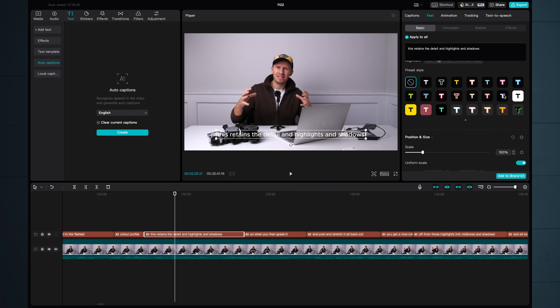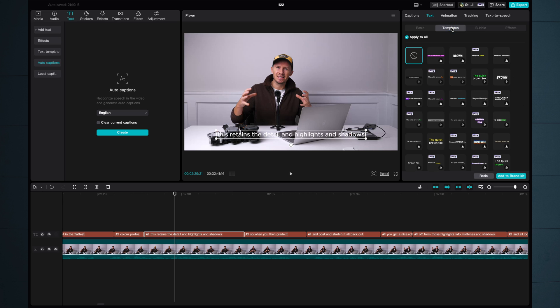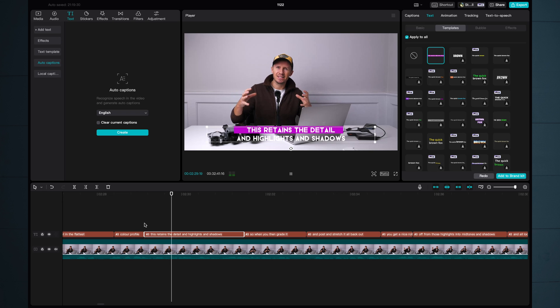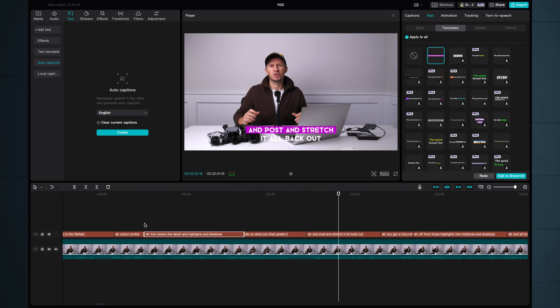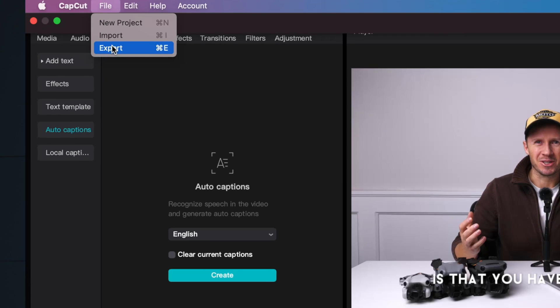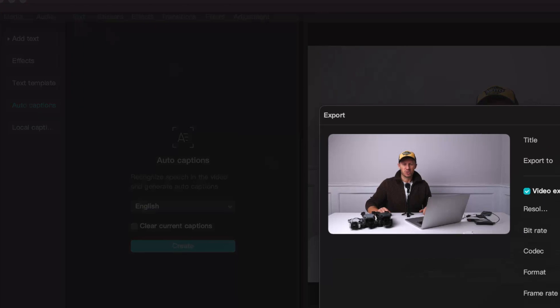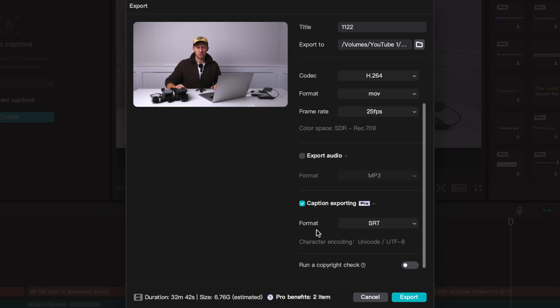CapCut being CapCut, you have endless ways of customizing the look of your subtitles. It might be appropriate for you to have them come up on screen in a single line or you might want to animate the text. Either way, it's very, very simple to do. A nice function in the export settings is the ability to export your captions independently as an SRT or text file for independent upload to something like YouTube.